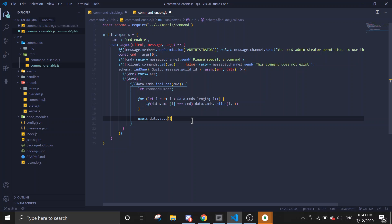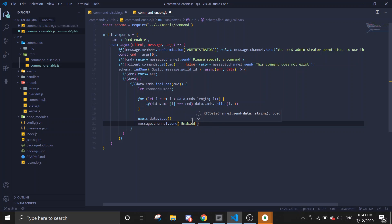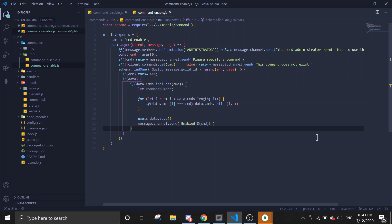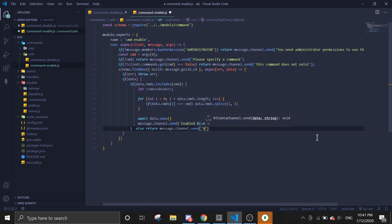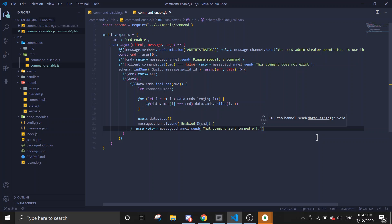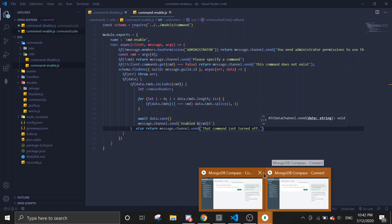Then message.channel.send 'command enabled'. If there is no data in the else block, return message.channel.send something like 'that command isn't turned off'. This should be it for the enable command.